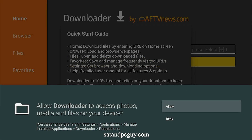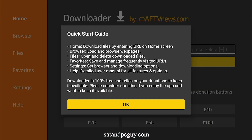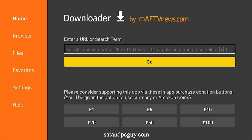Allow Downloader to access files on your device. Now we have installed Downloader, we need to change a setting on the device to allow Downloader to work correctly.